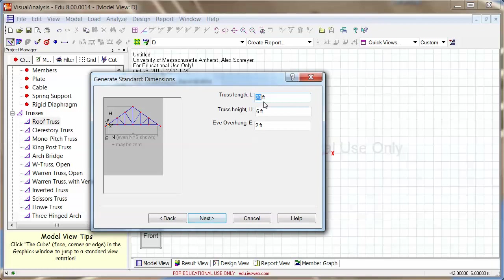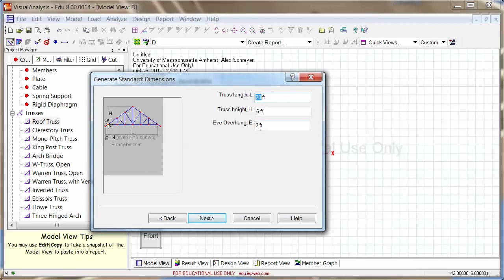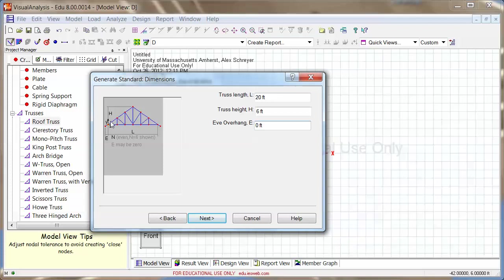I'm going to go next, and I'm going to pick dimensions. You see here 20 feet is going to be my length, the height is going to be 6 feet, and the eave overhang I'm actually going to set to zero, because if we did eave overhangs, then we would have to analyze these as beams and rigidly connect them to the rafters, which we can't do in truss analysis.